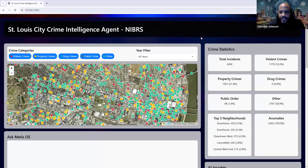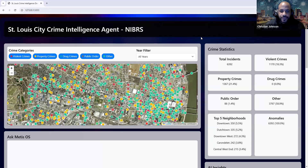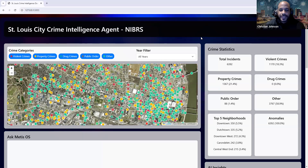Hey everybody. So today I wanted to make a quick video about an open source project that I worked on this week. This is a fully agentic powered crime intelligence platform. My background — former police officer — I've dealt a lot with violent crimes, and I also live in the city of St. Louis, Missouri. So I wanted to create a project that uses agentic systems for understanding crime and visualizing it, helping the user gain insights.